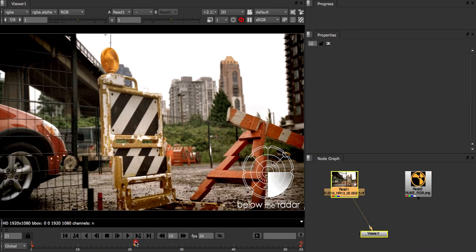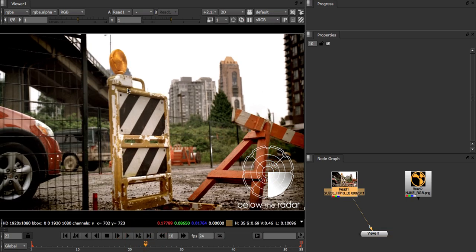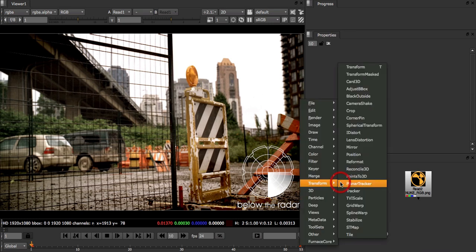In this shot we want to track the top section of this post here. We start by creating a planar tracker from the transform menu.